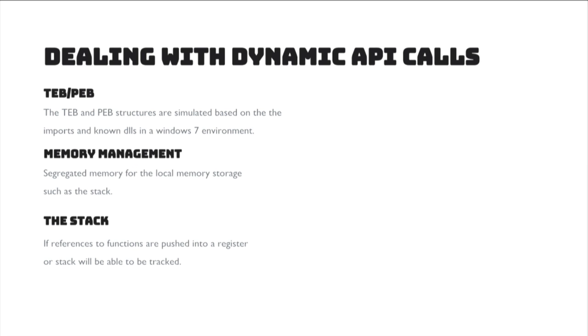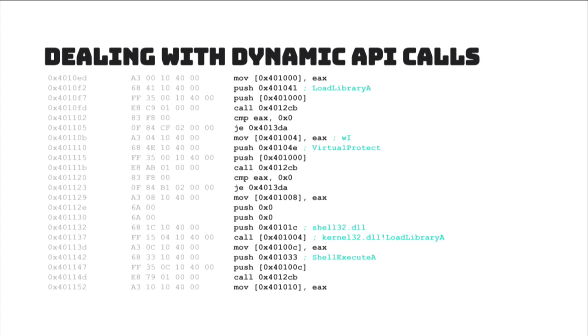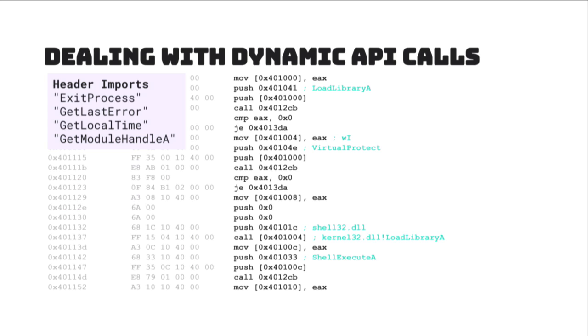All right. So, like I said, dealing with dynamic API calls, you need the TEB and PEB, so we kind of recreate that for the Windows 7 environment. It handles memory, so anytime it accesses one of those, you can choose to allow it or not allow it, as well as managing all of those addresses on the stack, which is nice. And let me explain what I mean by this. So, we have this shell code doing some interesting stuff. In the header imports, the only API calls that it's actually using is exit process, get last error, get local time, and get module handle A, which we don't actually see load library A, virtual protect, or shell execute A, right?